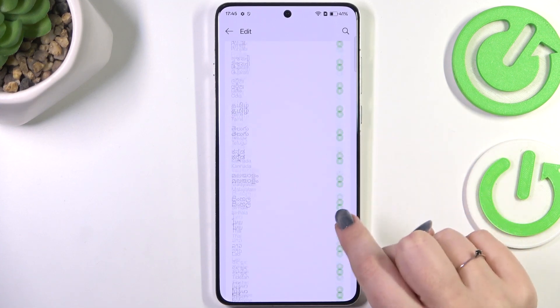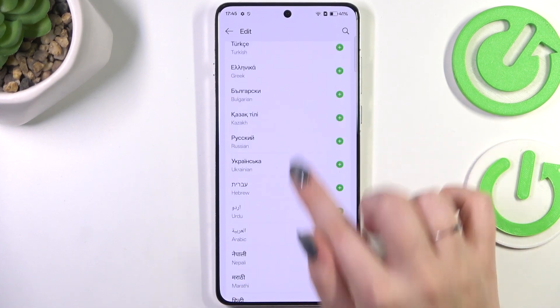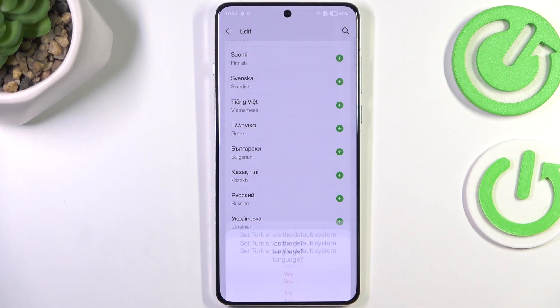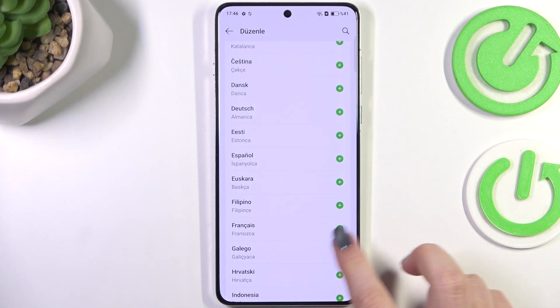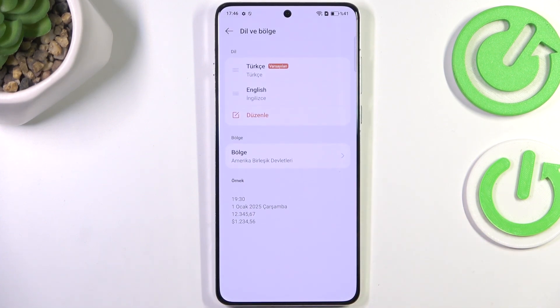Here we've been taken to the full list of available languages from which you can choose. Simply find yours and tap on it. I will pick Turkish and confirm it with Yes.